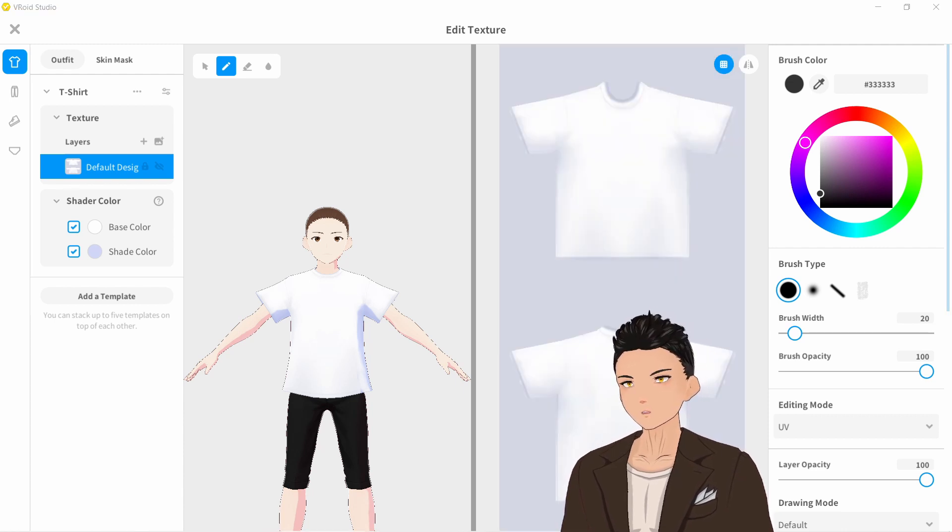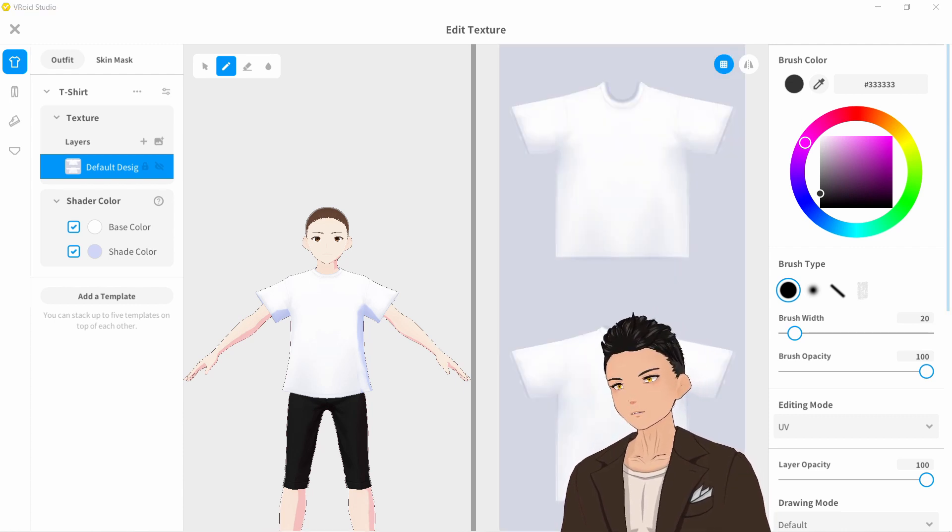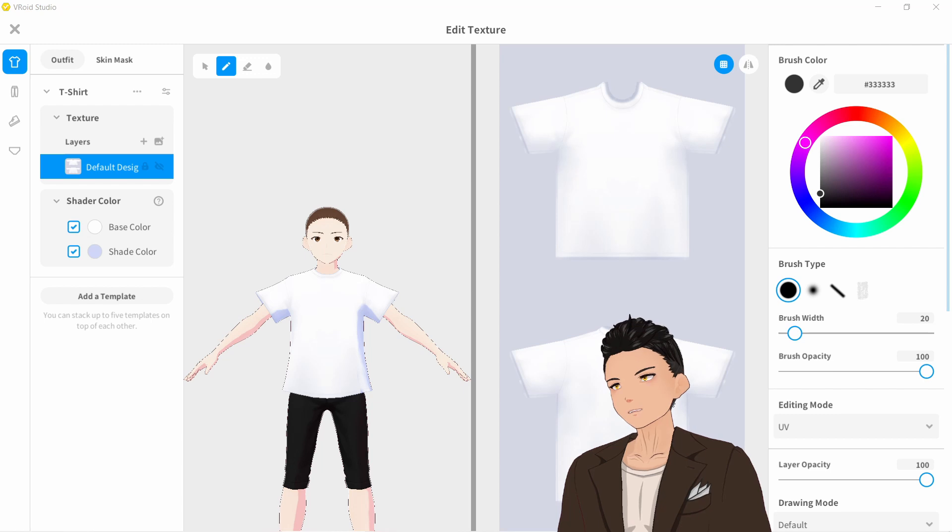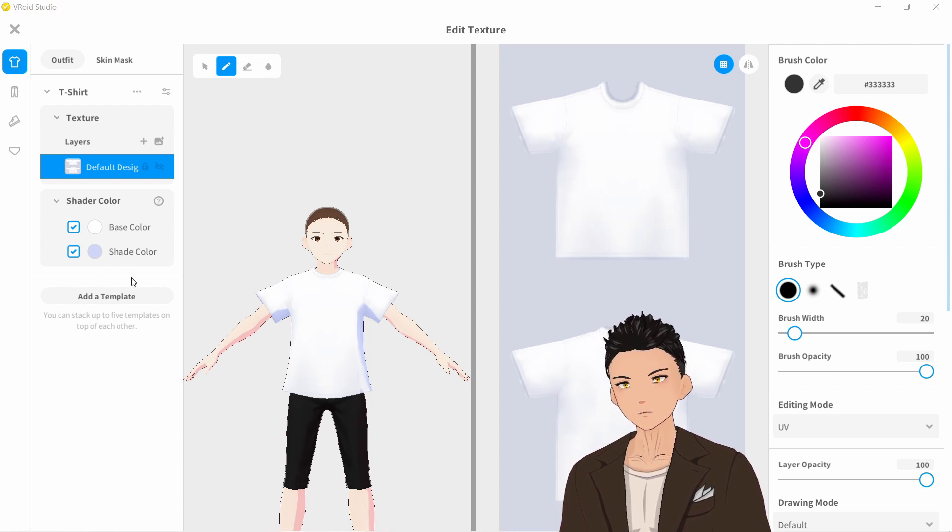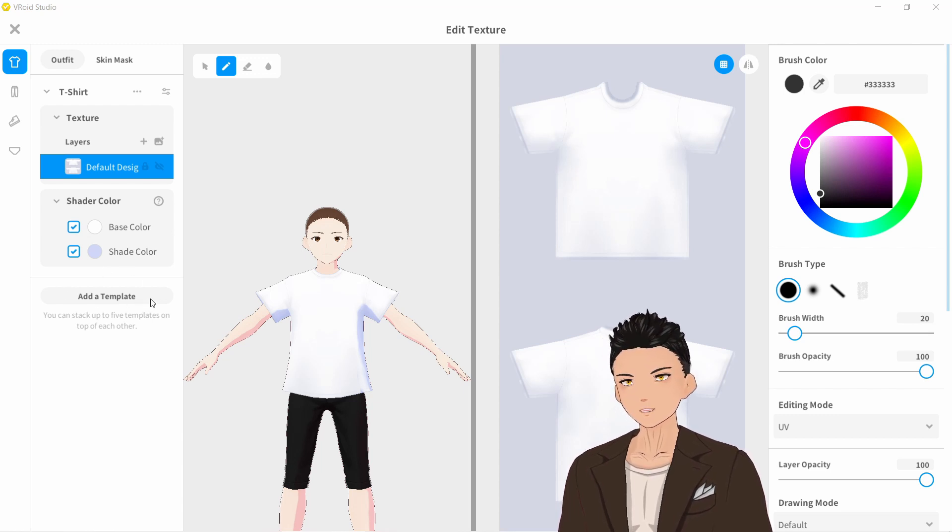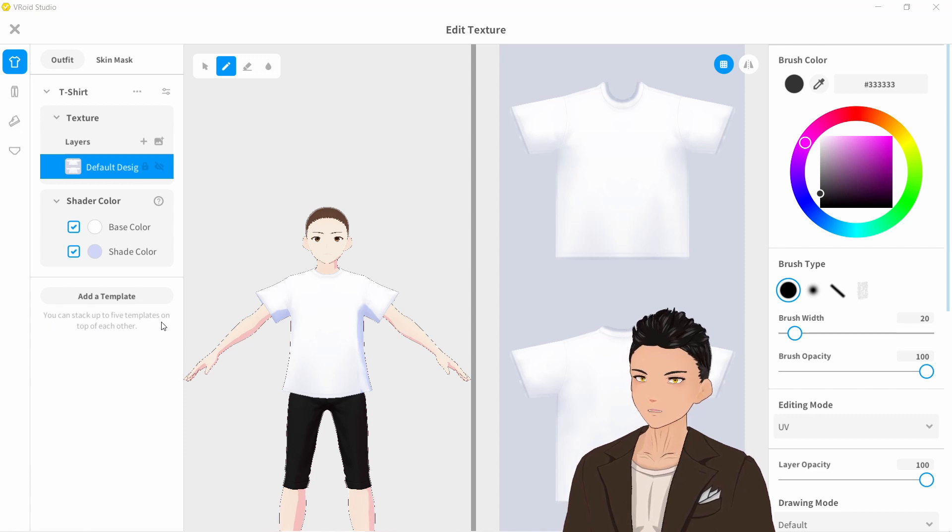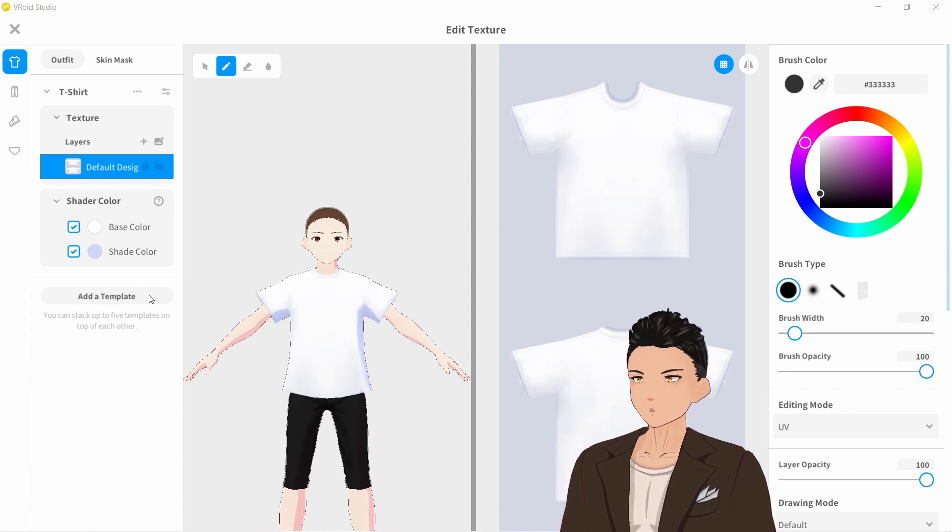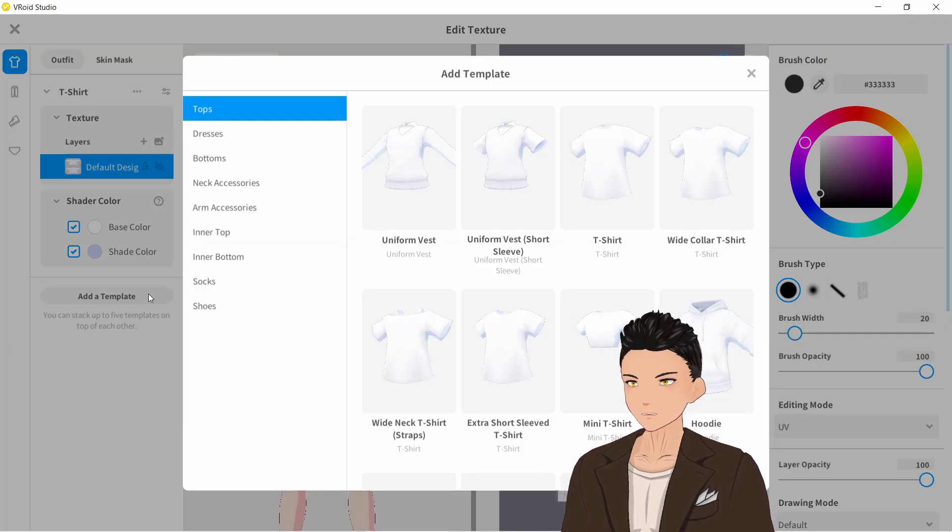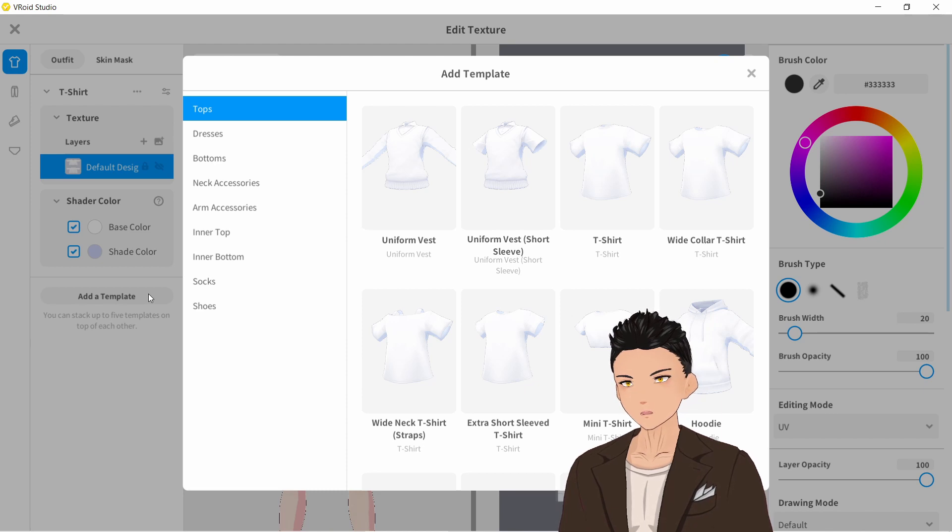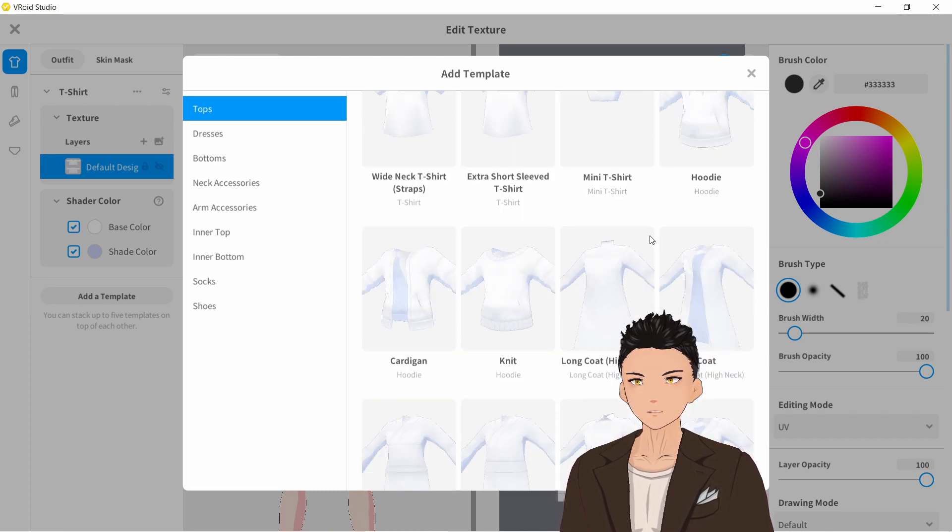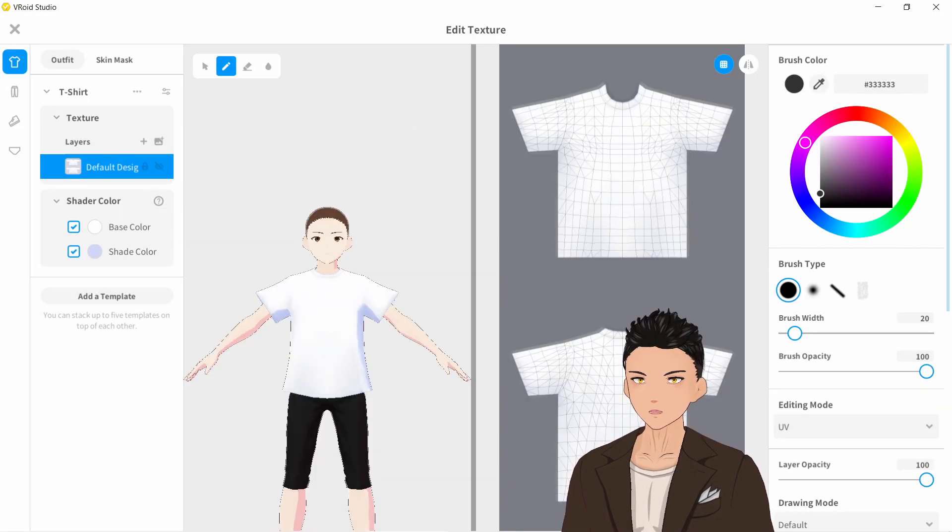All right, so how exactly do we stack clothing items? You'll see at the left-hand side here, there's a button which is add a template and it says that we can stack up to five templates on top of each other. So essentially five clothing items, but for simplicity's sake, let's just go with a coat over our t-shirt.